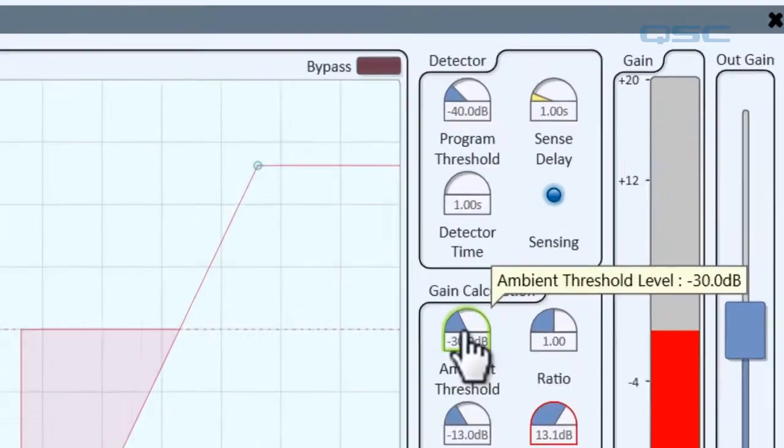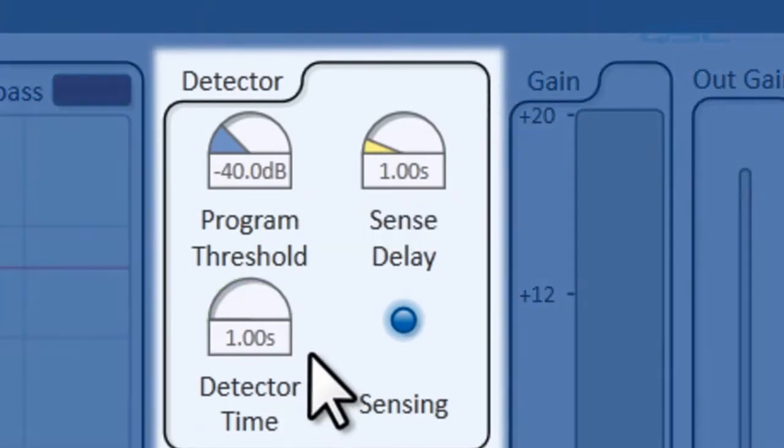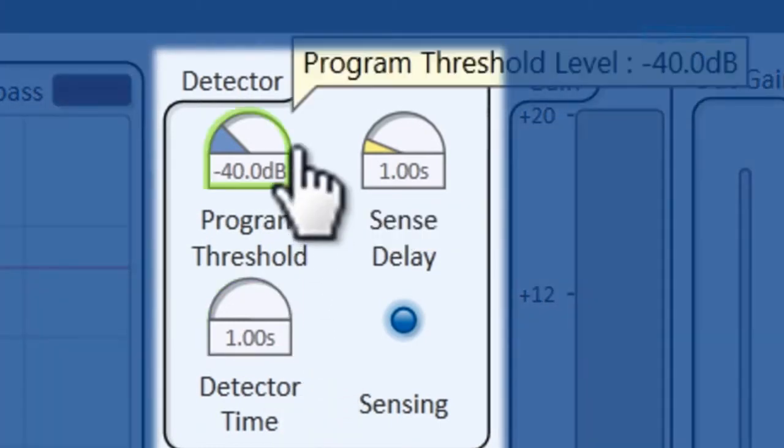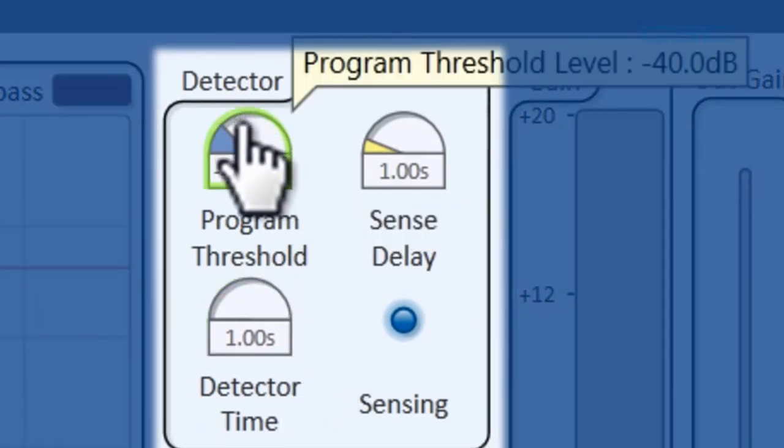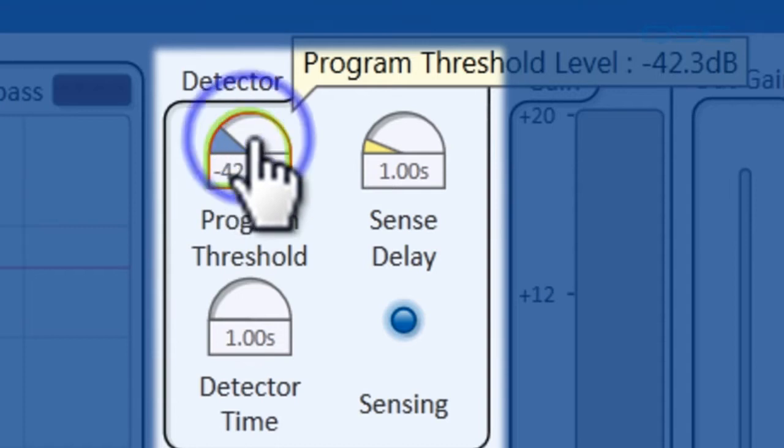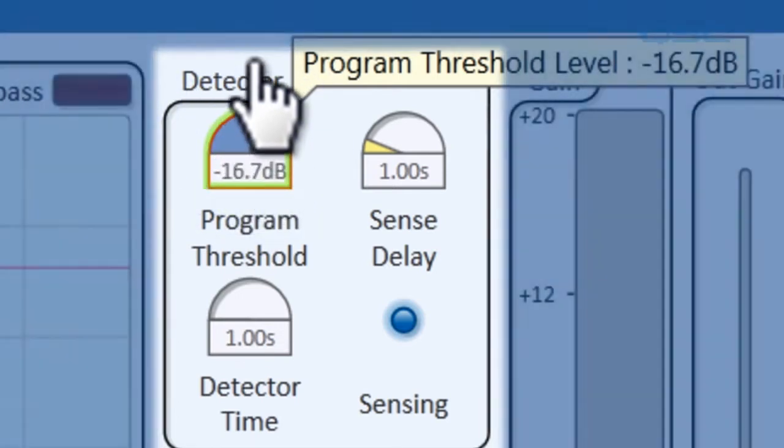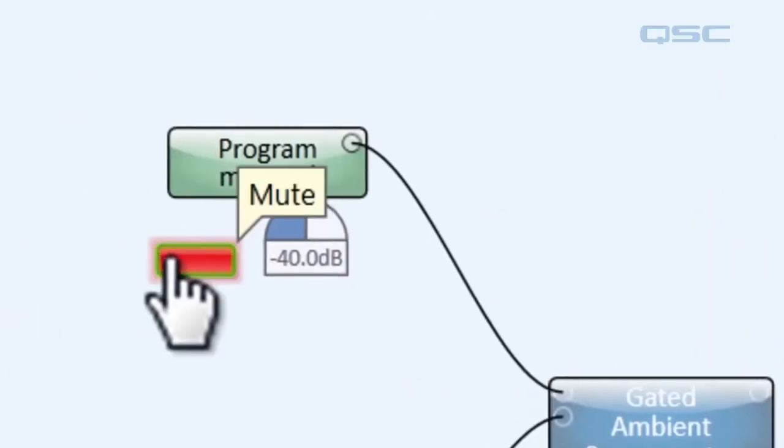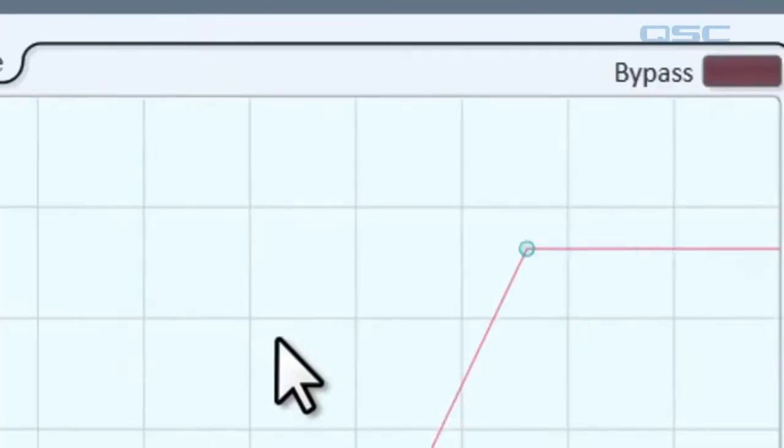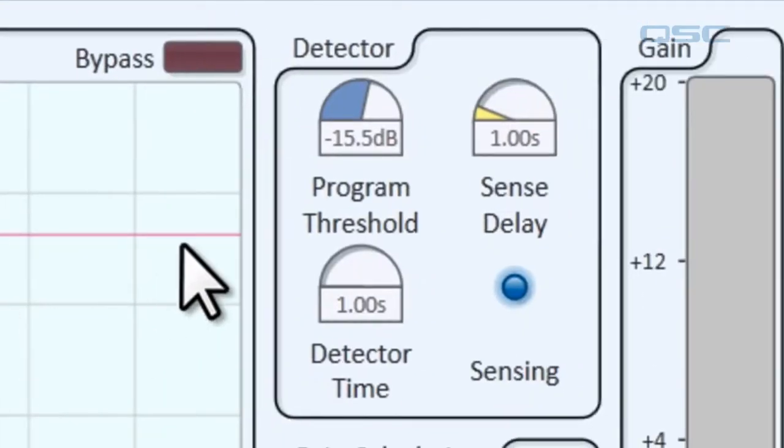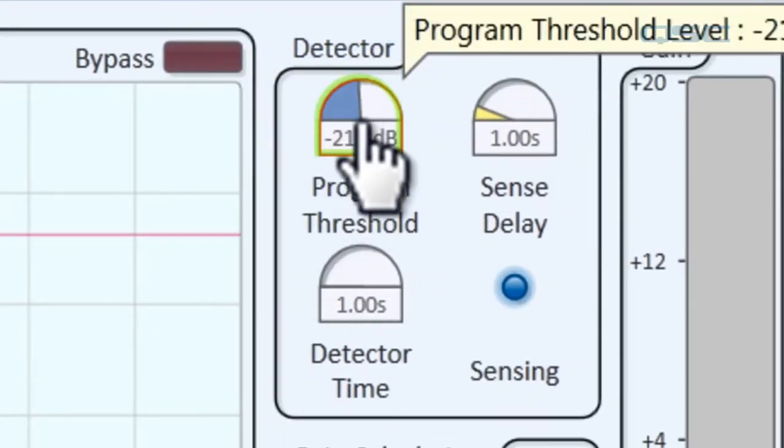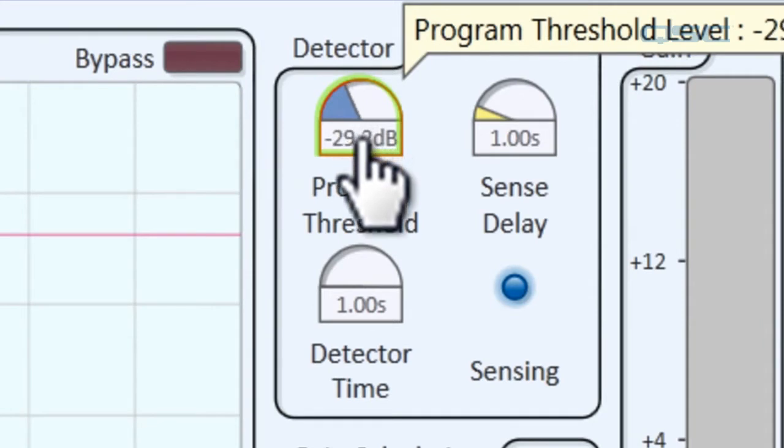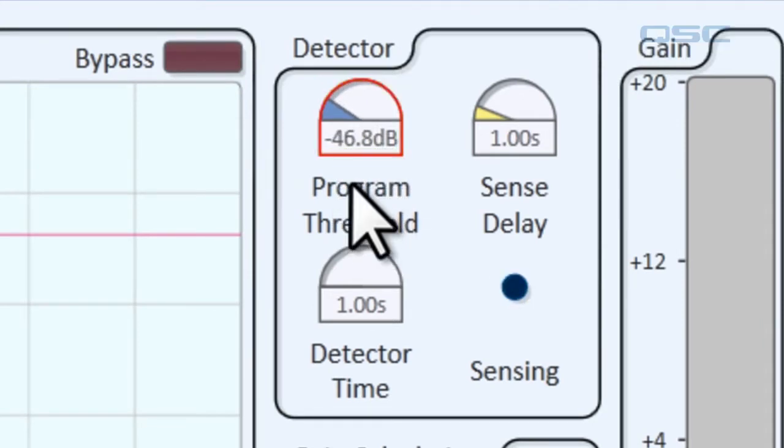The detector panel has some more adjustments. The program threshold lets you adjust when the program material is considered active. So if I were to raise this threshold to way above what our program material plays at, even when the program material is playing, it's not going to be able to detect it. So you have to make sure that your program threshold is set beneath whatever your program material is going to be playing at.